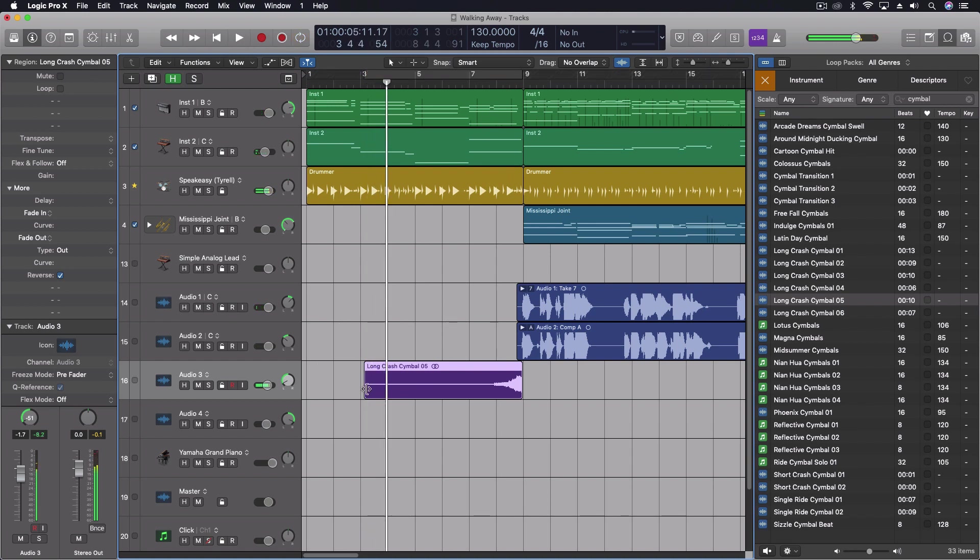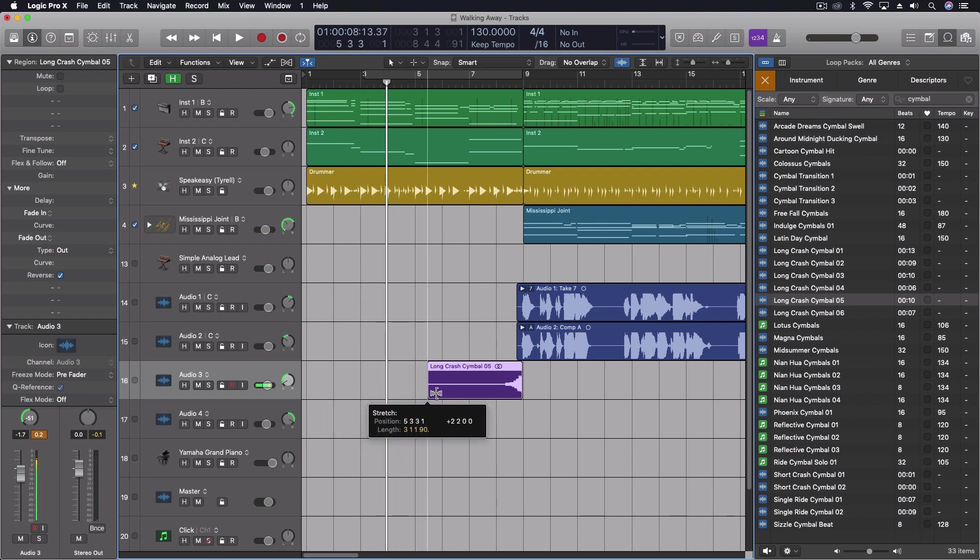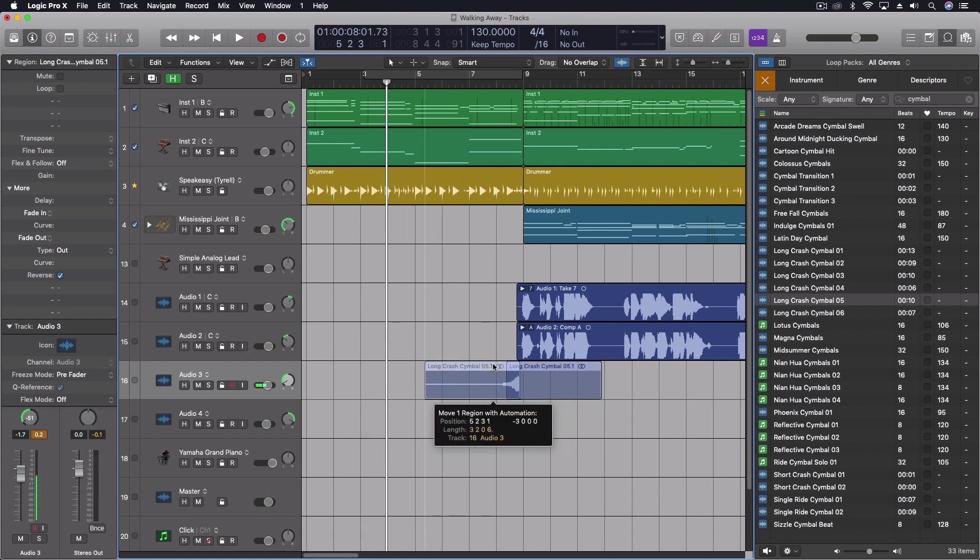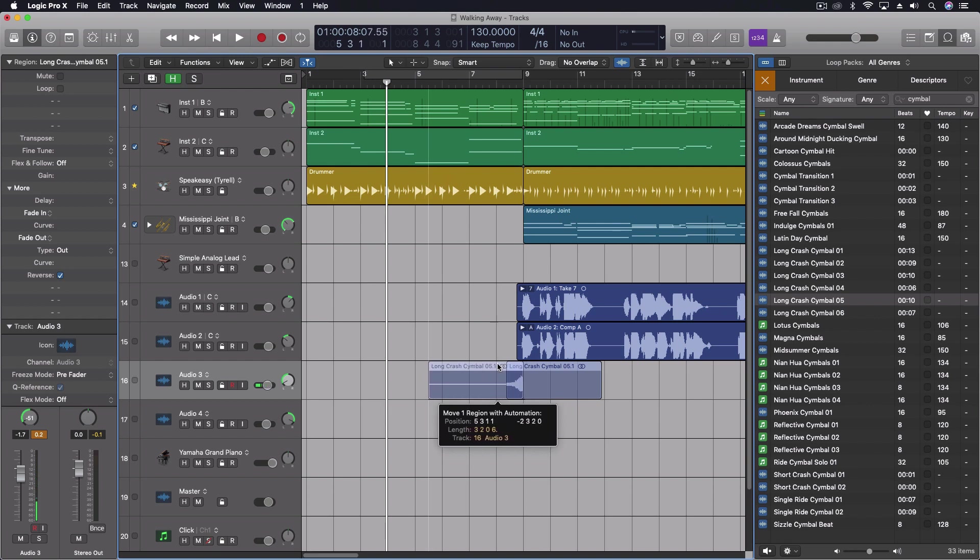And one other thing I can do, not what I really intended, but I can actually come through and change by holding the Option key, doing a time compression here to shorten that up just a little bit. Okay, now all together.